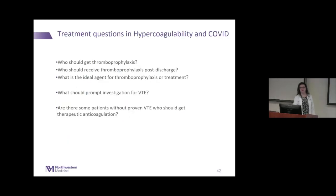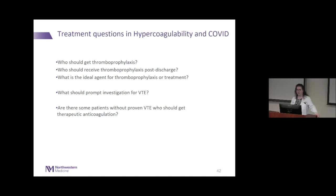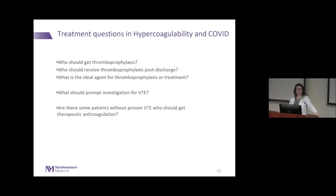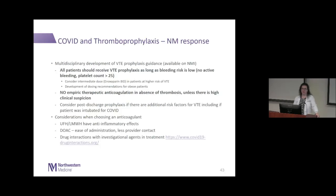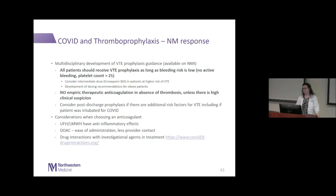Many practical questions have arisen in treating these patients: who should get thromboprophylaxis and with what agent, and are there some patients without proven VTE who would benefit from therapeutic anticoagulation? These questions led a multidisciplinary group to convene and develop VTE prophylaxis guidance for Northwestern, which will be available on NMI this week and updated as more information becomes available. This guidance is based on consensus, as the data is not yet here to determine optimal treatment.